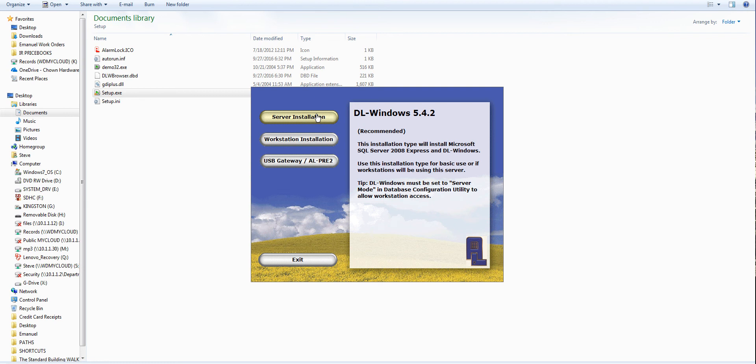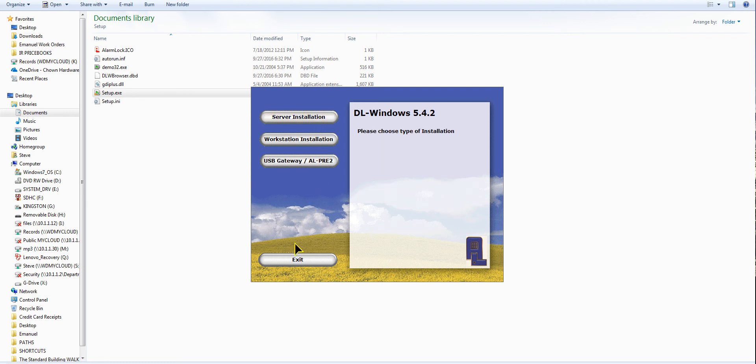Server installation will take you about 20 minutes to put all that. It puts a sequel database and it is the latest version 2012, not 2008 as previously. Hence the 5.4.2 and not the 5.2.3. That's the difference between that.